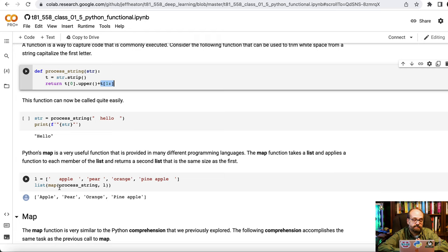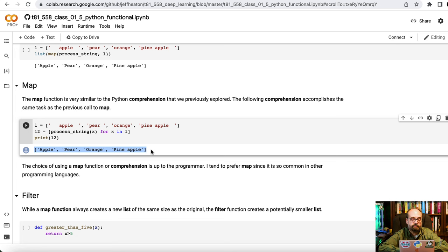And then you have apple, pear, orange, pineapple all with the strings processed with all the extra strings removed. So then you have all of the values with their extra spaces removed. Map you always get the same number of values out as you passed in.